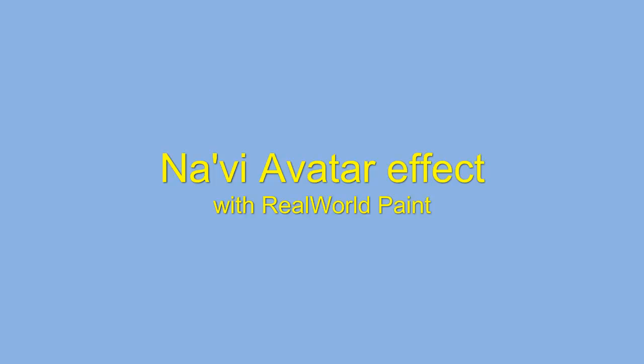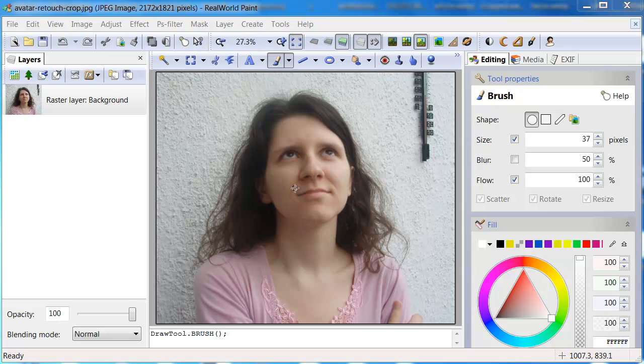How to manipulate photographs with real-world paint and photos. Did you ever wonder how your avatar on Pandora would look like? Let's find out.